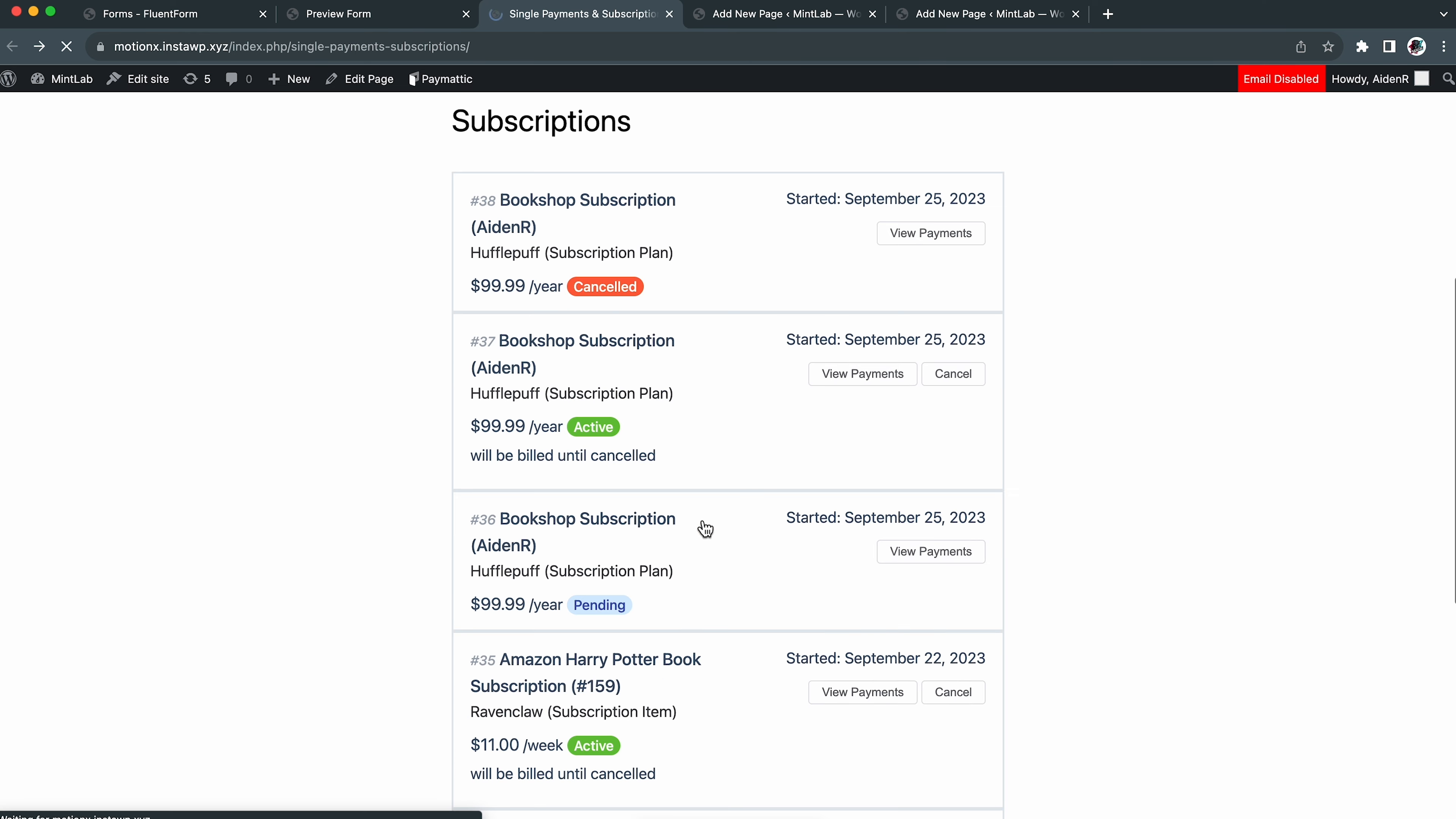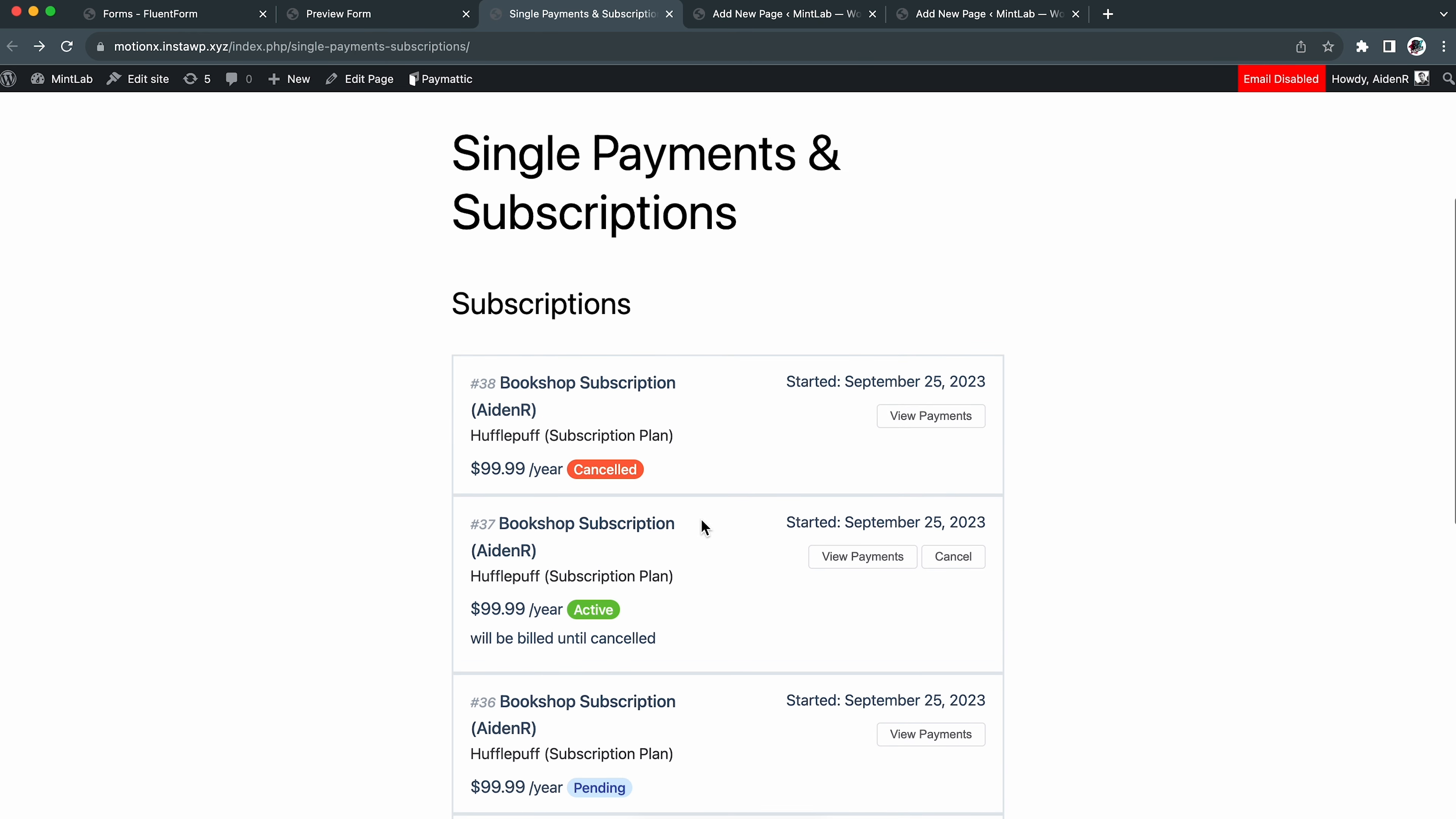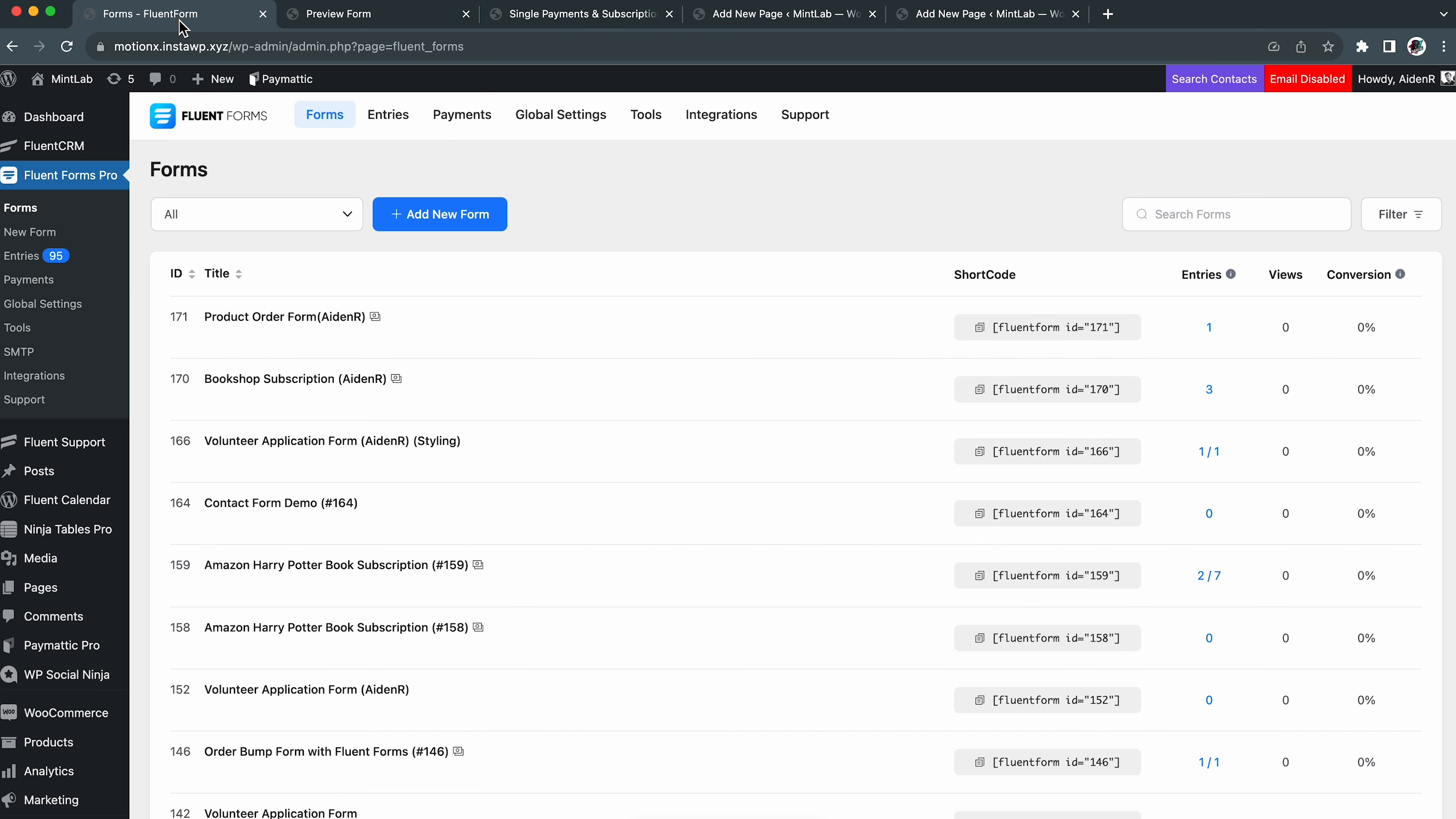Great! Here is a confirmation message that we had set earlier. There is a page link in it. Click it and Alohomora! We are in the subscription management history page.